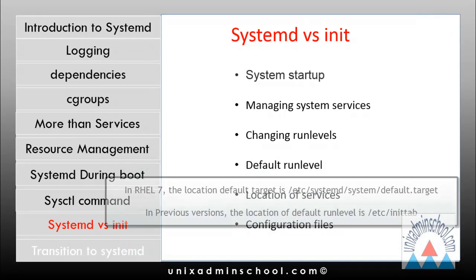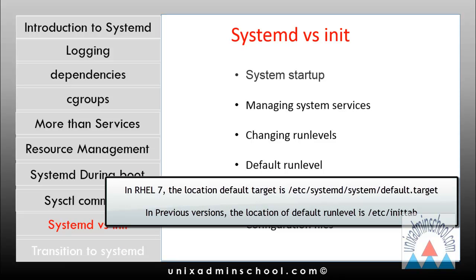The fourth area of difference is the default run level. The default run level previously set in /etc/inittab is now replaced by a default target. The location of the default target is /etc/systemd/system/default.target, which by default is linked to the multi-user.target file.